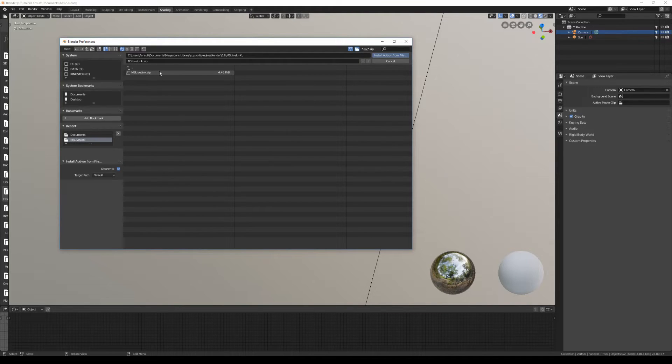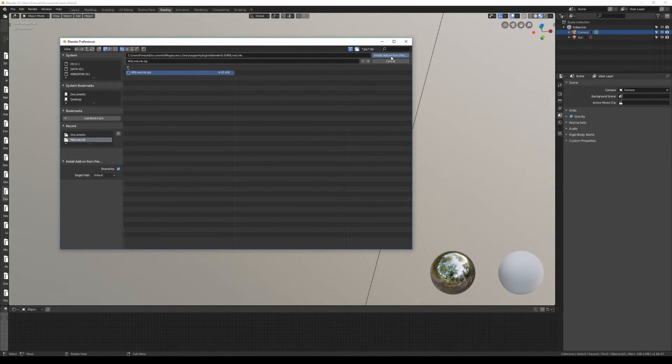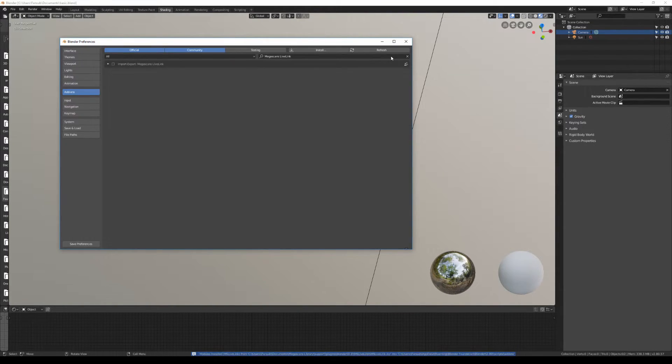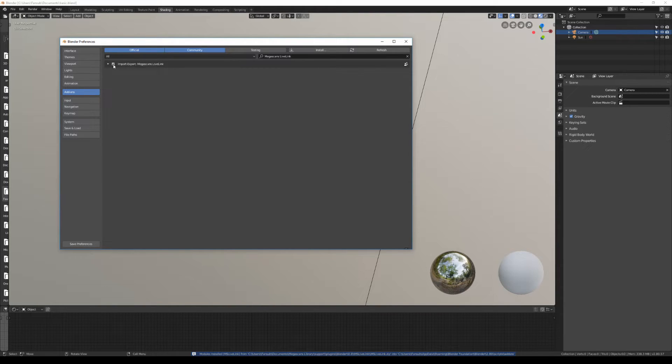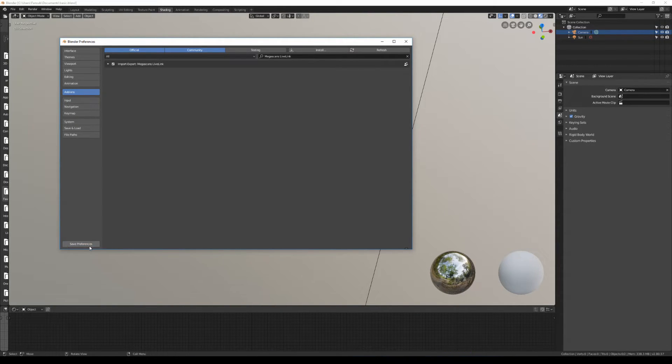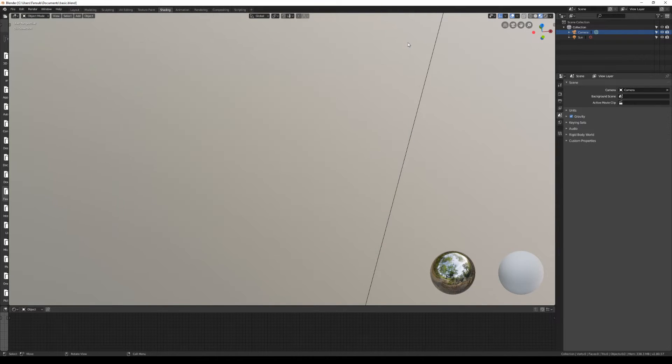select this MS Live Link zip file. I'll click on Install Add-on from File and then check my add-on, and that should be it. Now I can save my preferences and close this window.